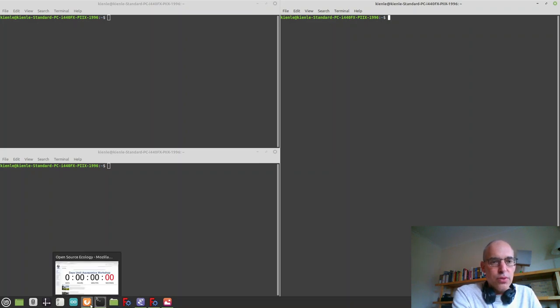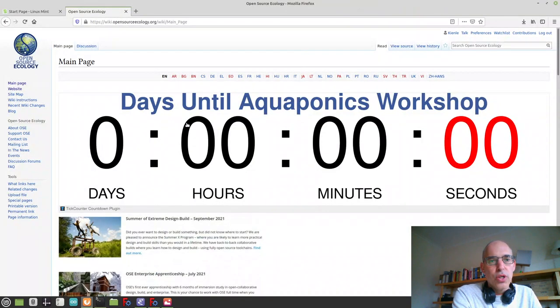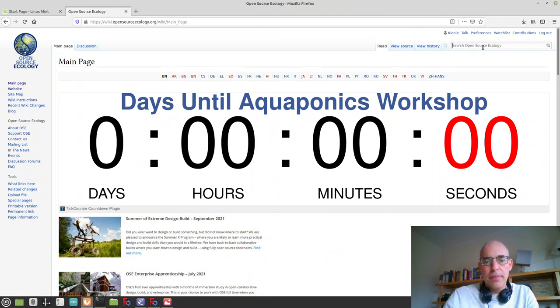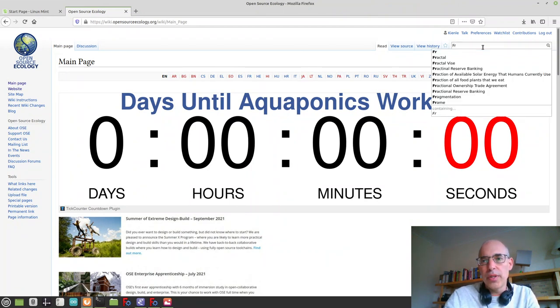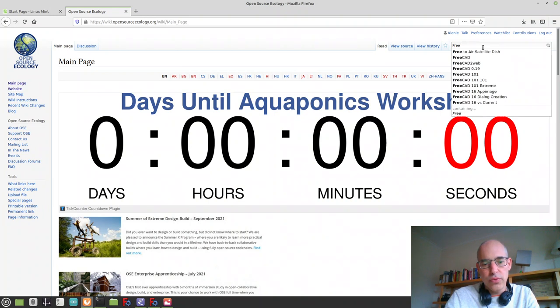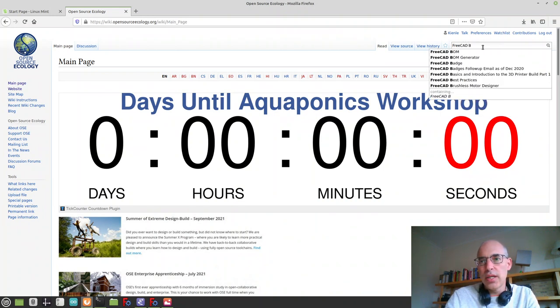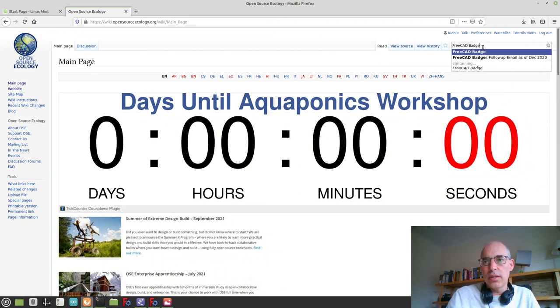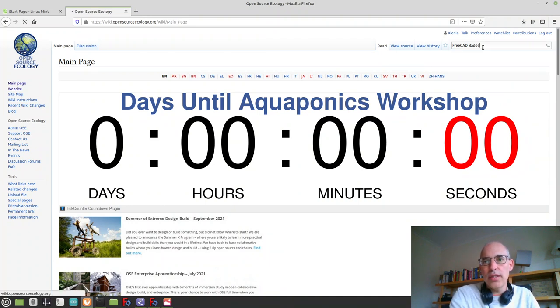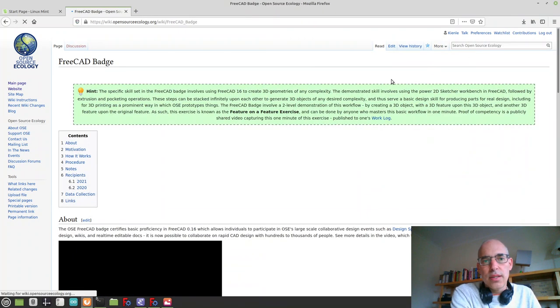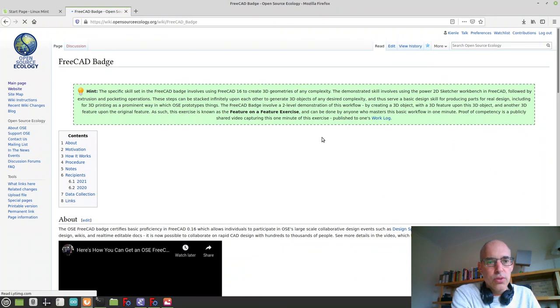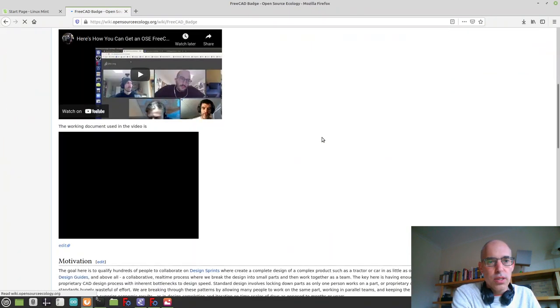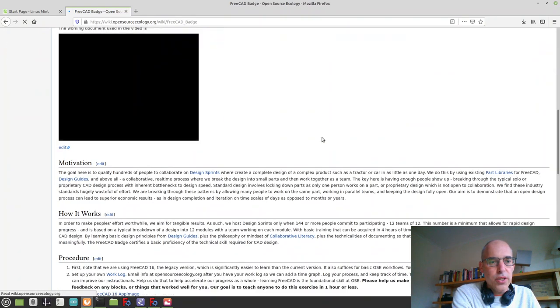What you do is you go to the OSE wiki and find the page FreeCAD badge. Make sure to spell it uppercase, and that brings you to this page.